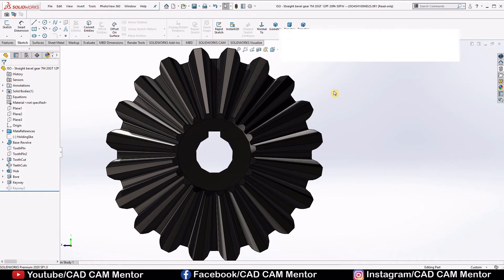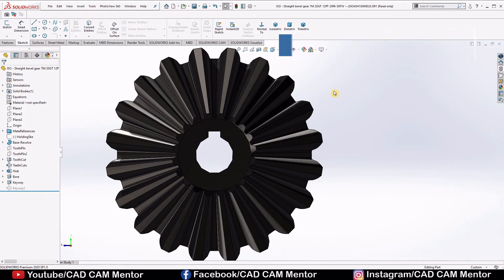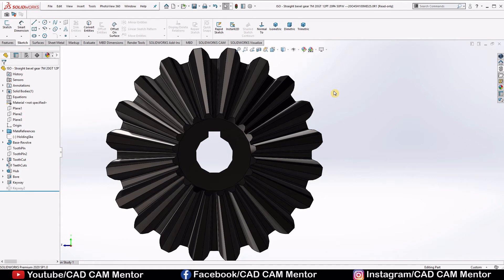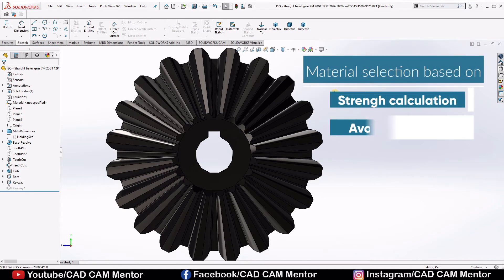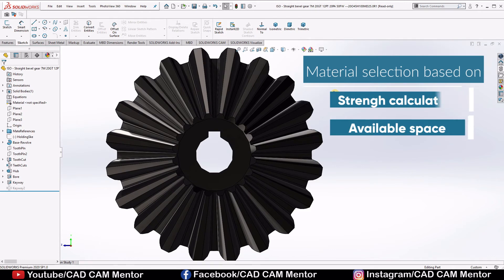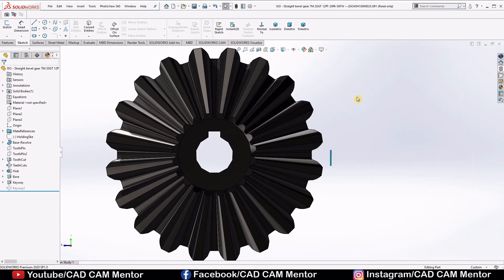Let's look at the important aspect of material selection. The materials used to manufacture the bevel gears are cast steel, plain carbon steel, and alloy steel depending on the requirement of high strength and high toughness. The material is selected based on the strength calculation and available space and cost of material. So you can select material as per your calculations and requirement.